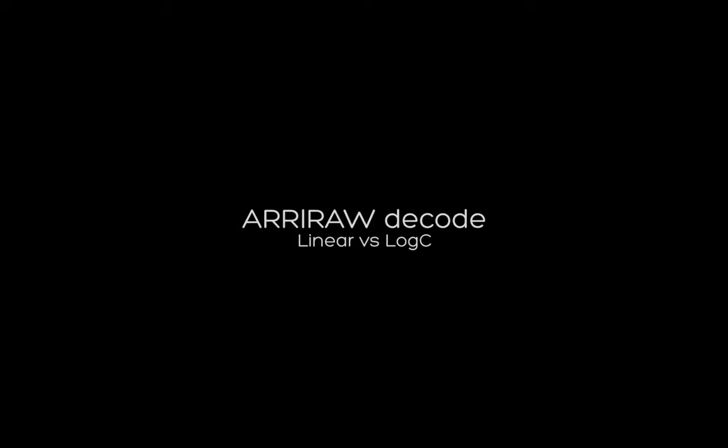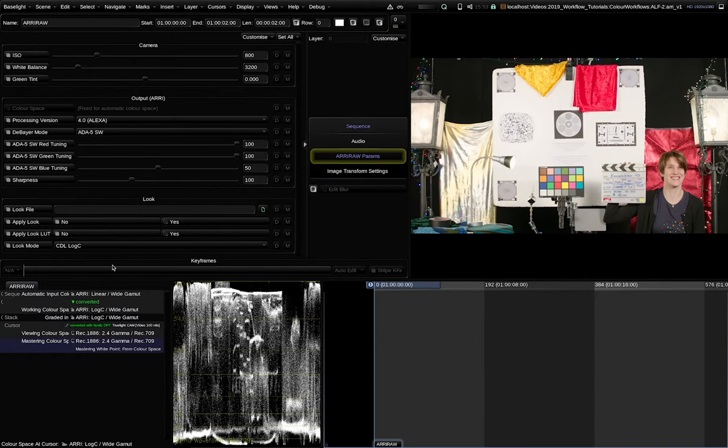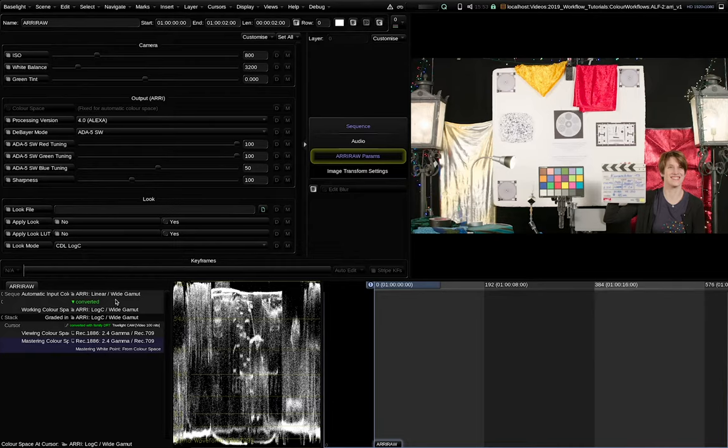The input color space of an ARRI raw decode is ARRI Linear White Gamut. We use this one to get the highest image quality out of the raw files and the most accurate results. Let's compare it to an ARRI Log C decode.